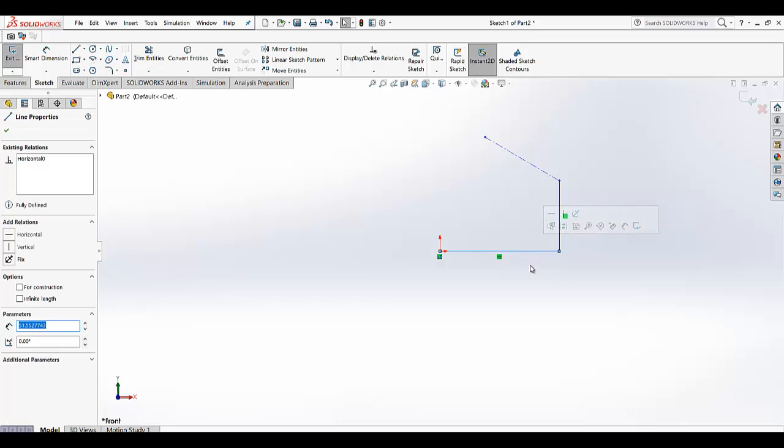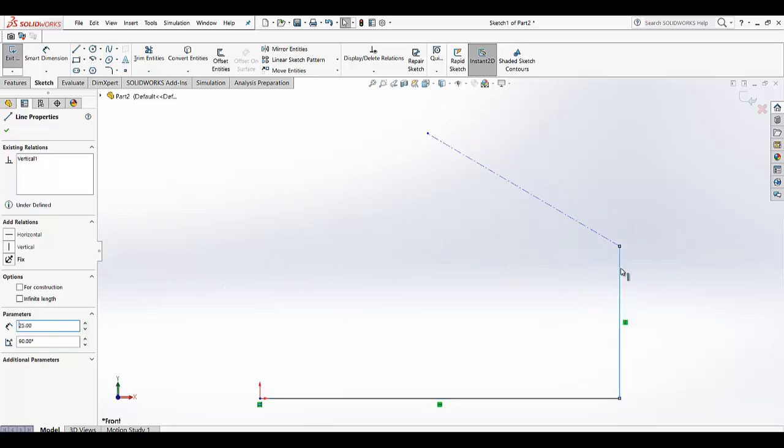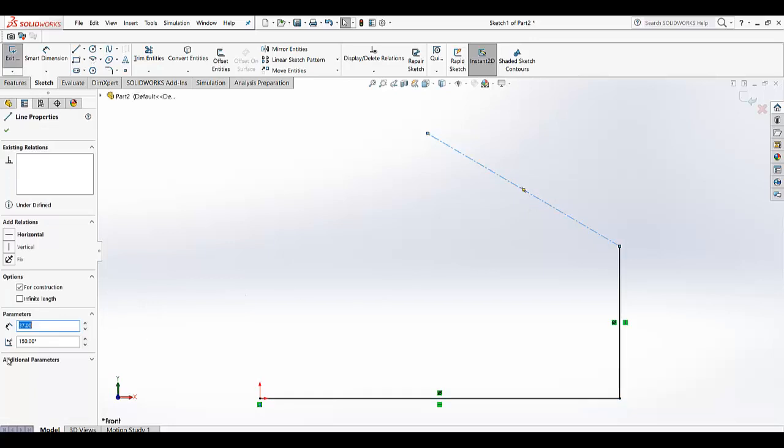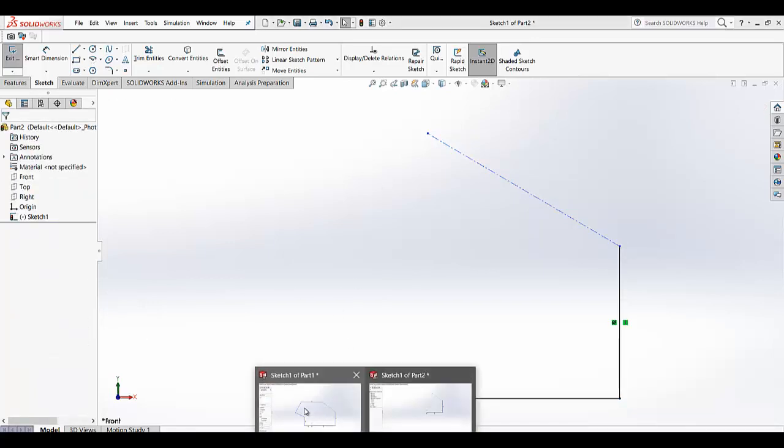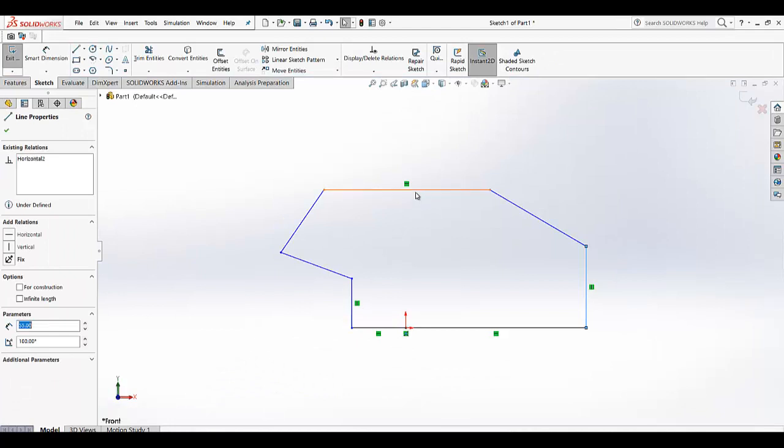So what you have to do, make it 60, it will be 25 and you can fix it if you want so that it is not going to be changed. And this is 150 and 37.